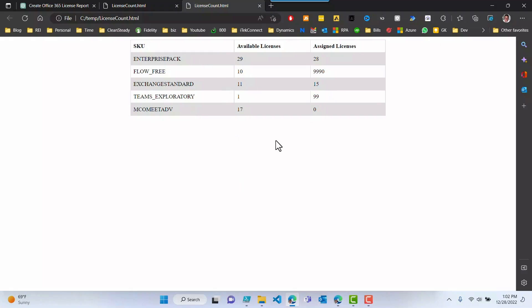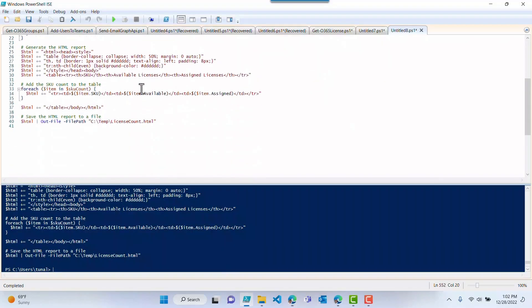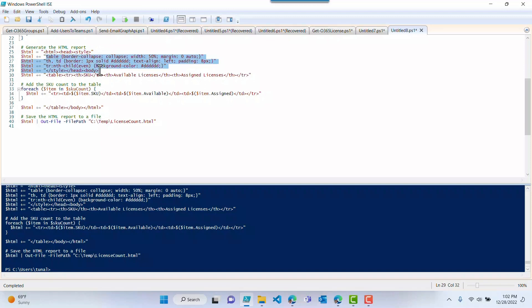If you're looking to change the styling of this, you can actually do that by going back to the script — there is the style right there. You can literally just put your own style right here, from here to here, and replace it with whatever styling you want to do and it will do just that for you.